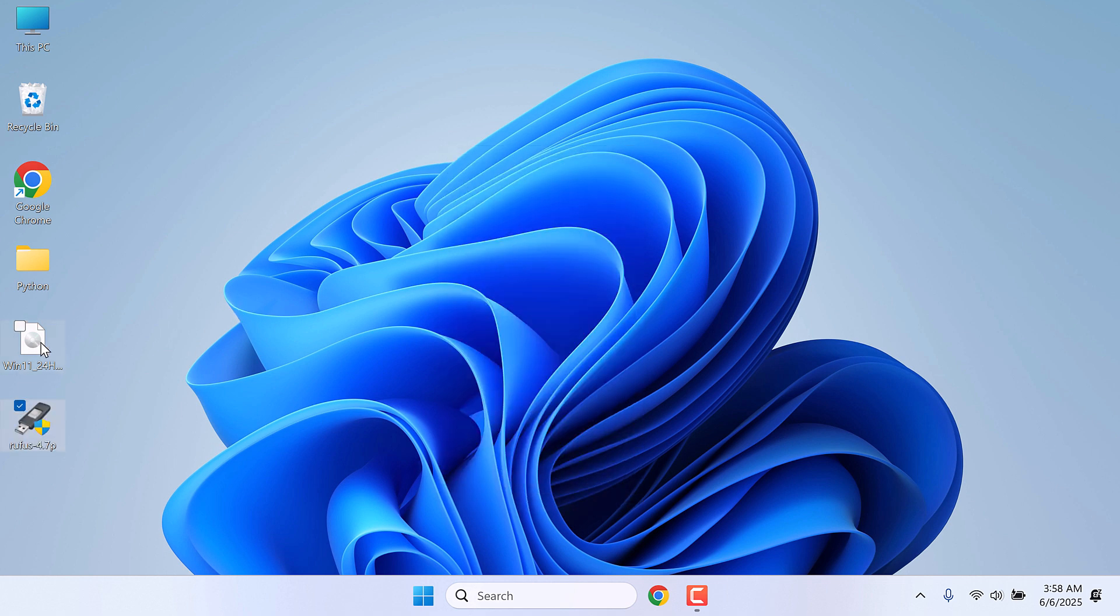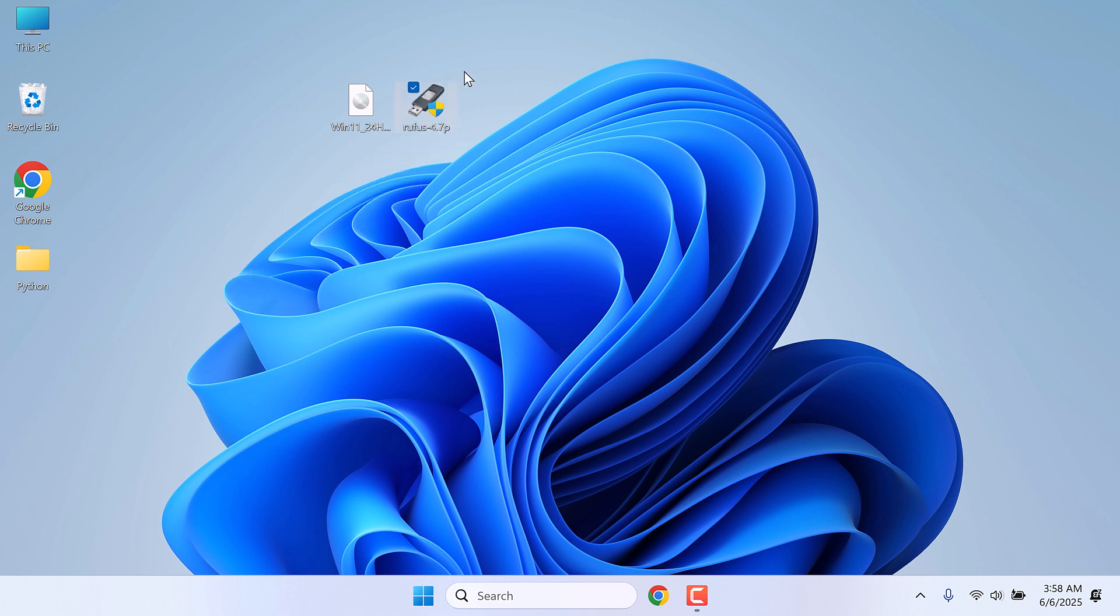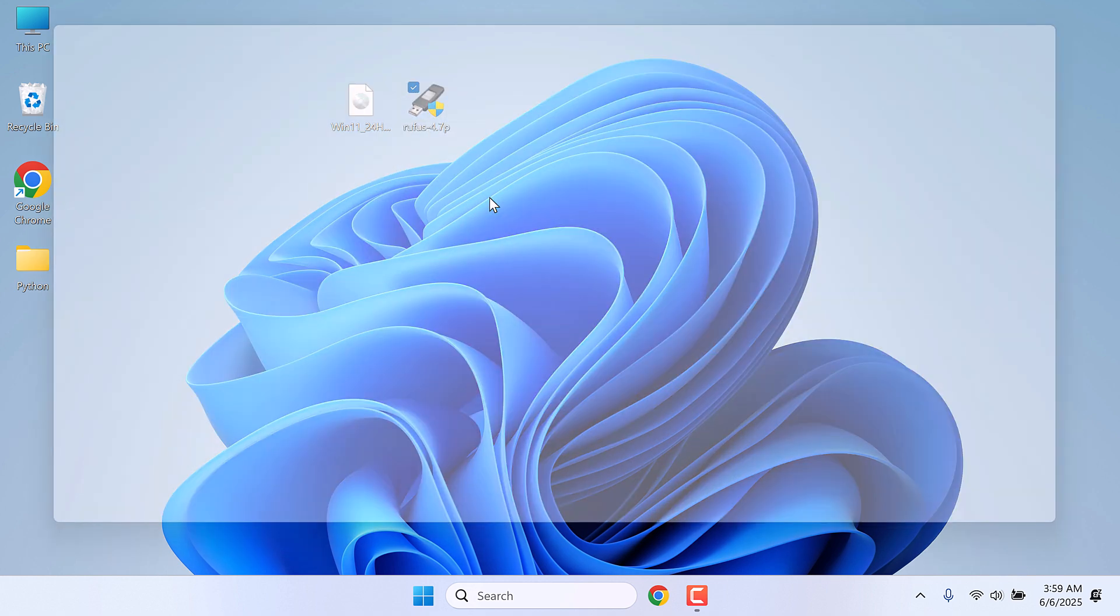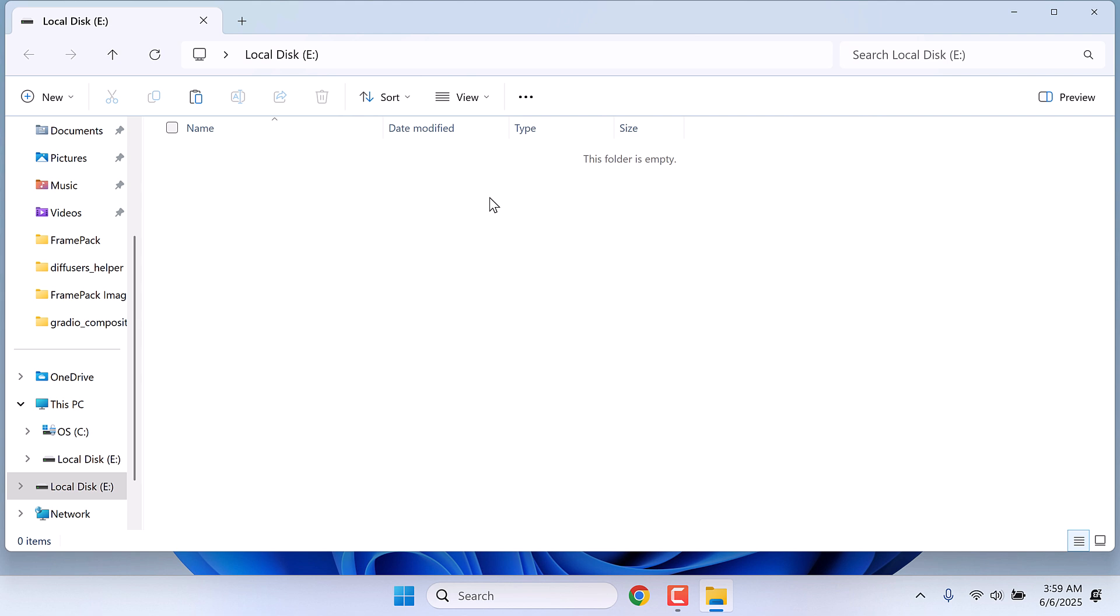So we only need Windows OS and Rufus. After this is done, let me quickly insert the hard disk. So my hard disk is the E drive. Please make sure to backup everything from this drive as everything will be formatted.